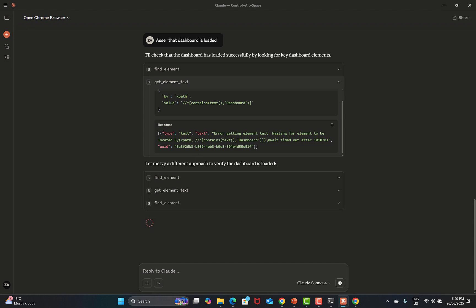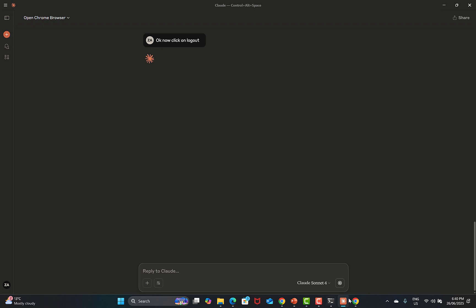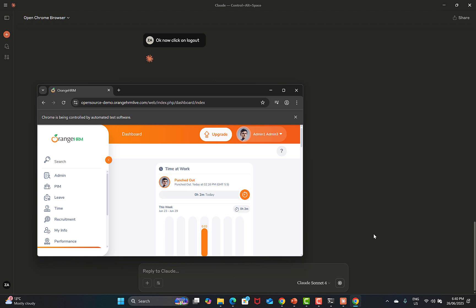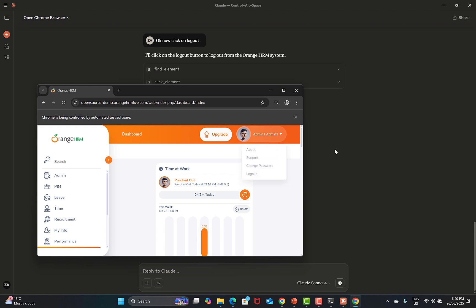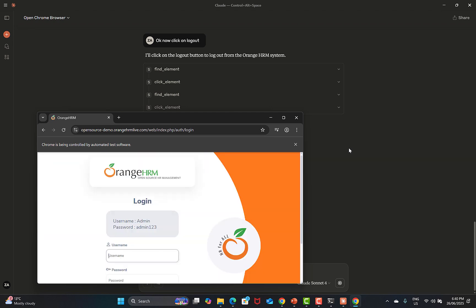It's not just providing text formatted like a chatbot — it's doing actions for you. I can confirm the OrangeHRM dashboard has loaded properly. Finally, we say 'click on logout'. It finds the logout element, identifies it, and clicks on it. If there's some issue, you will see the error in Claude. But it successfully identified the logout button and clicked on it and logged out successfully.